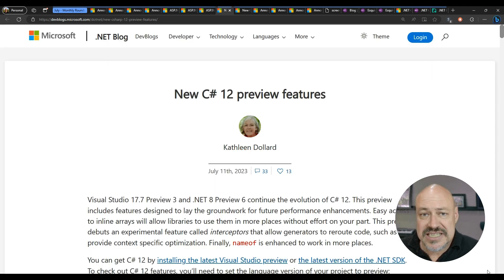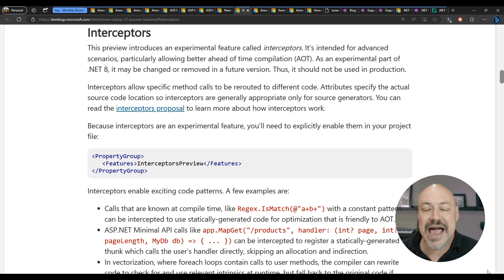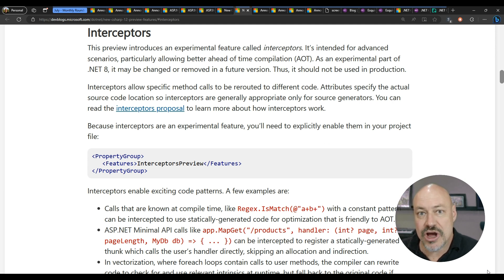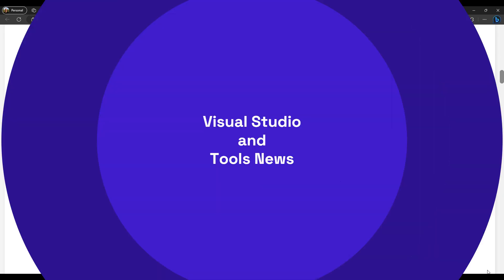Announcements on C Sharp 12 preview features. The big one here is Interceptors which allows for swapping out specific calls for different code at runtime. Interesting to see the things this will light up including improved AOT.